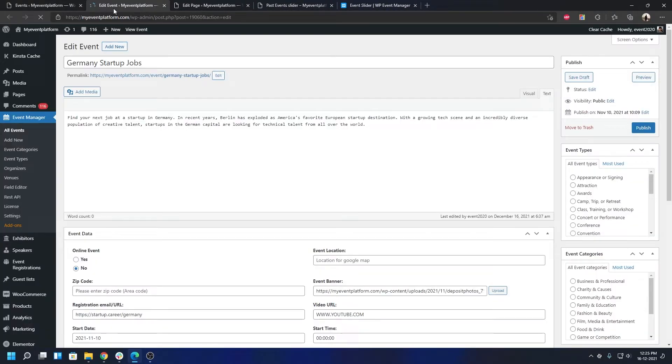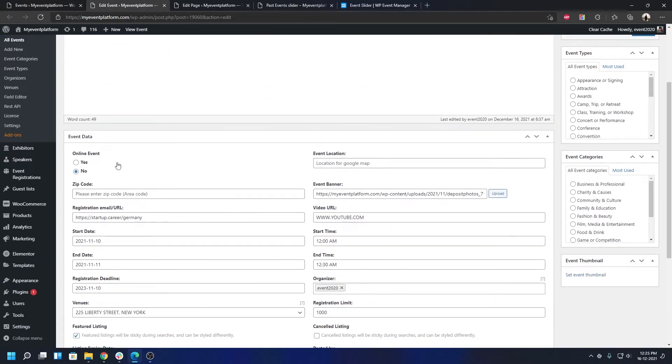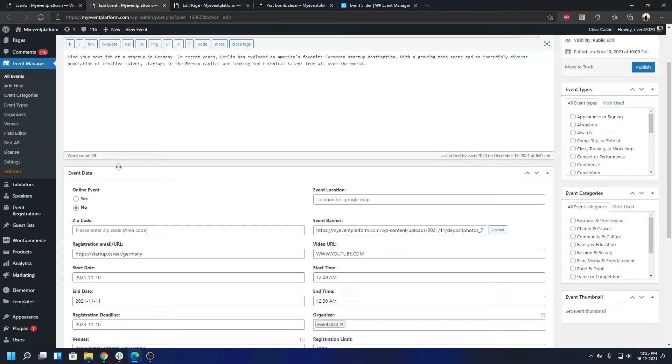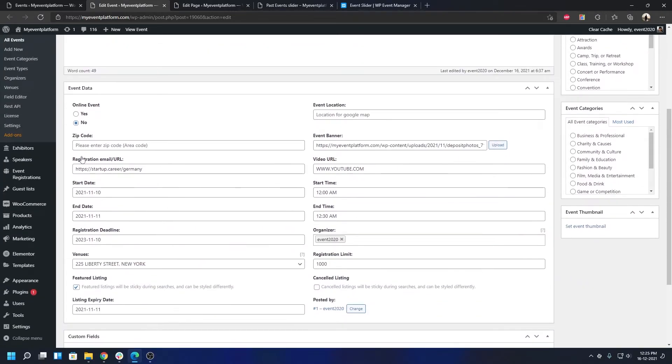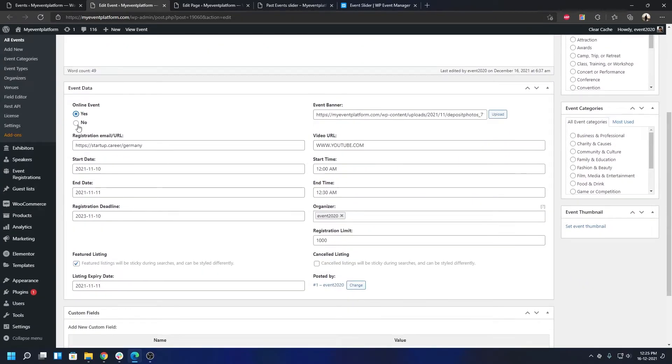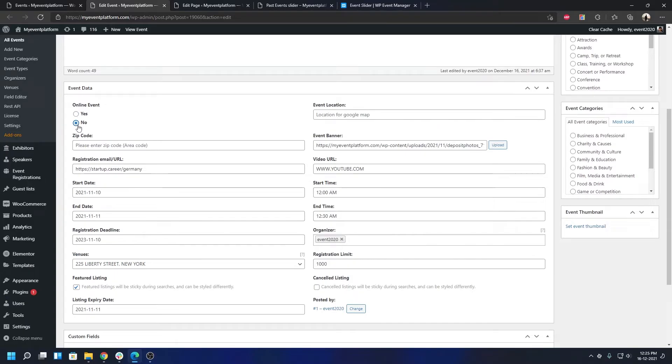If you're asking me how to set an event to online or offline, we have a dedicated video into that. You can check that out, but it's pretty simple. It's a simple toggle button over here: online event, yes or no. You can set whether it's an online event or not, and you can set your location and everything based on your criteria.